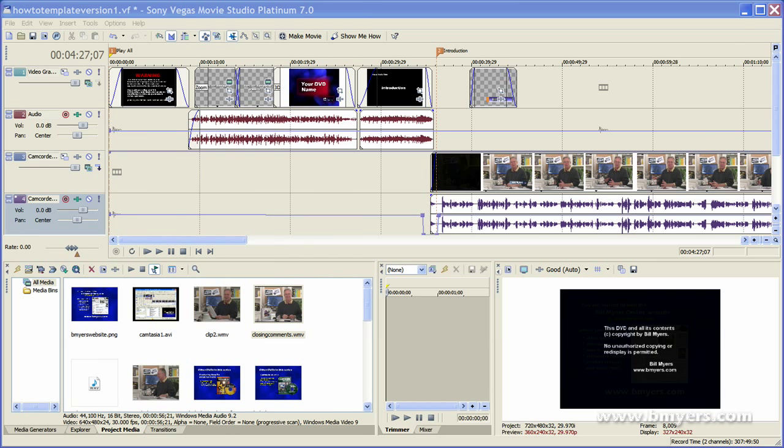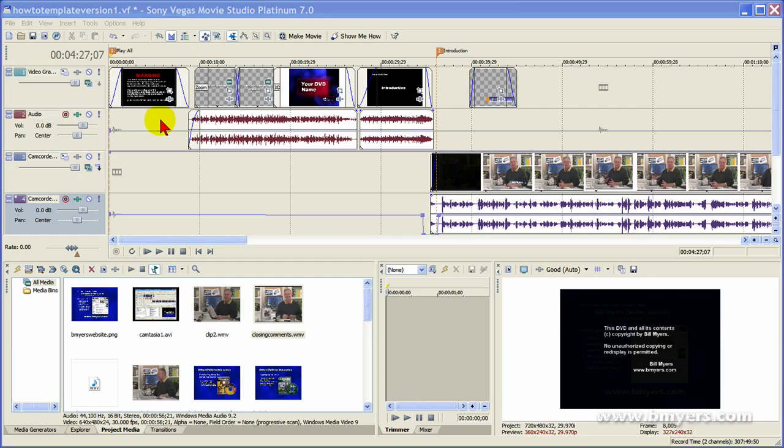Hi, I'm Bill Myers and this is a short video showing you how I put together my how-to videos. What you see on the screen is Sony Vegas Movie Studio. When I start Sony Vegas Movie Studio, I lay it out like you see here.